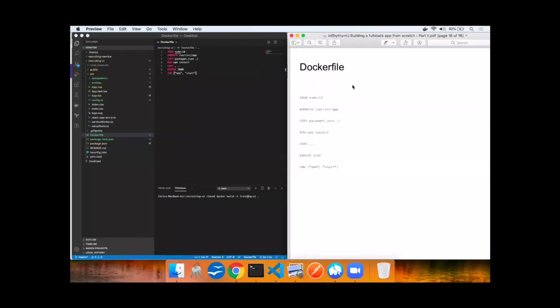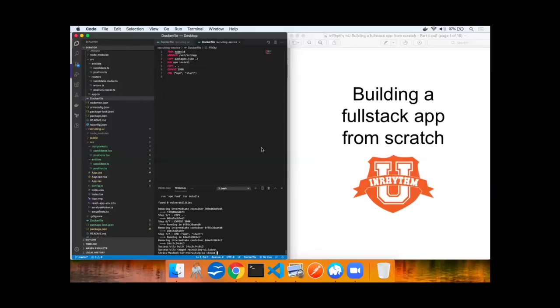To complete this video tutorial, we're going to build up a Dockerfile into an image to get set up for the next video. Literally the only difference between the client image and the server image is the port that it runs on. The docker image for recruiting UI has been built and tagged latest. This completes the video tutorial on building a full stack application from scratch, both the back-end APIs and the front-end user interface.